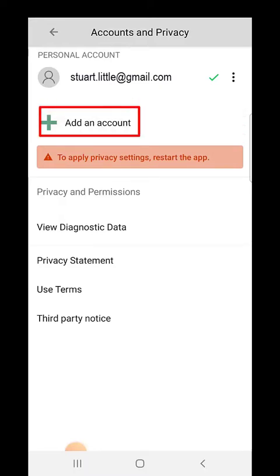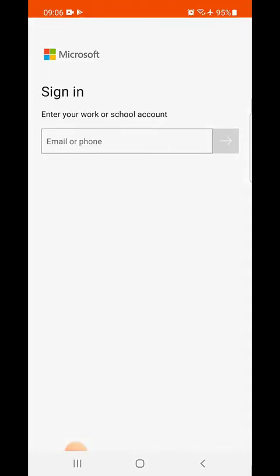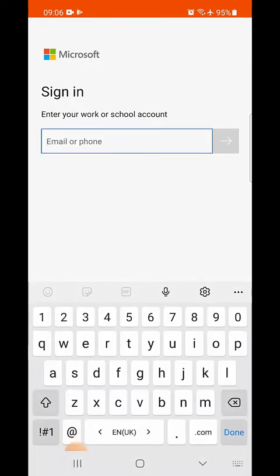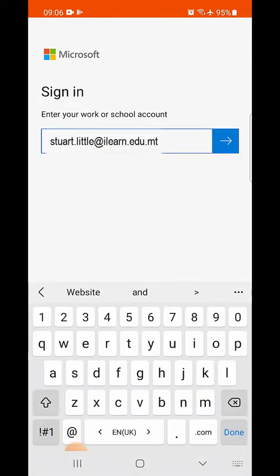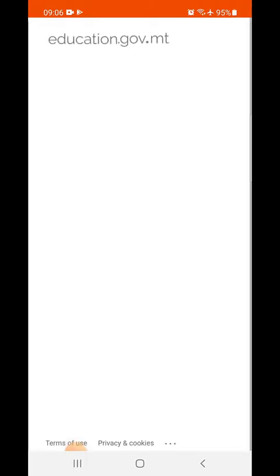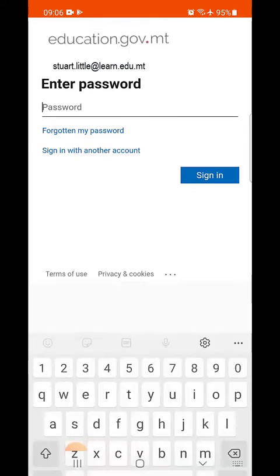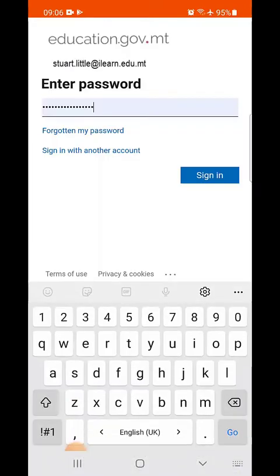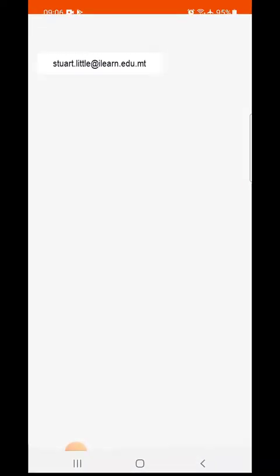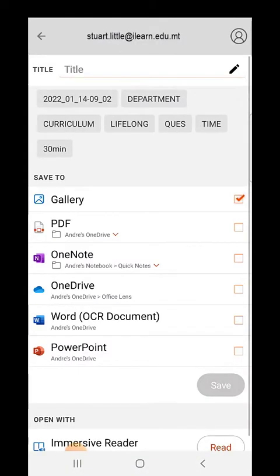If not tap on the profile icon to login with your iLearn account. Select add an account. Tap on sign in. Enter your iLearn email and tap on the arrow. If prompted select OneDrive for business. Now enter your iLearn password. Tap sign in. Your iLearn email should appear on top of the screen.